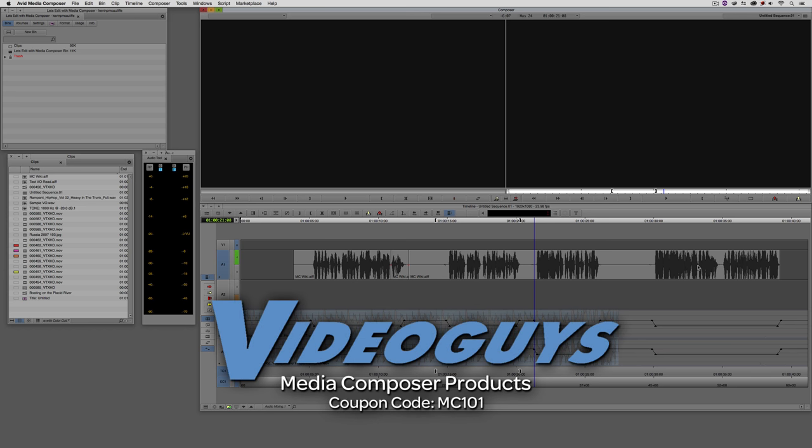Now, as we're wrapping up, I want to remind you that if you're looking for great deals on Avid Media Composer software licenses, subscriptions, and upgrades, use coupon code MC101 for 5% off any purchase at VideoGuys.com.